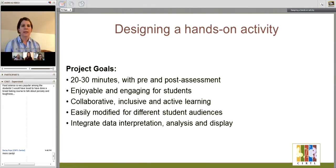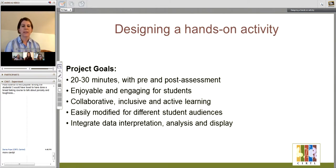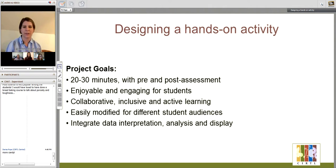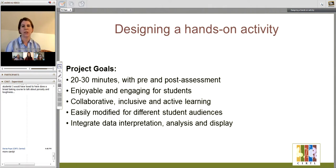We needed the project to be about 20 to 30 minutes and have a quick pre- and post-assessment. We wanted something that would be enjoyable for the students and involve collaborative, inclusive, and active learning, and be flexible enough that it could be modified for different students and audiences. We also wanted to integrate into our activity some data interpretation, analysis, and display, which is important for all science courses.